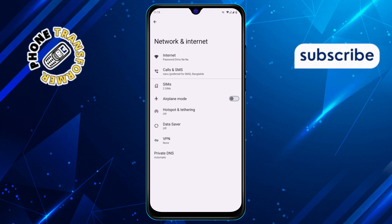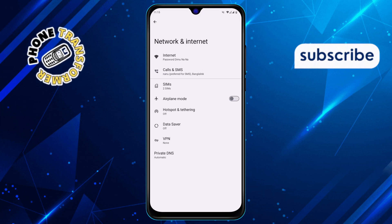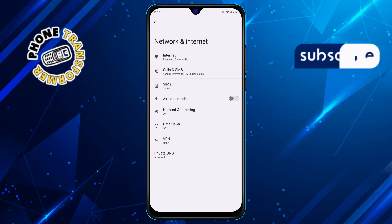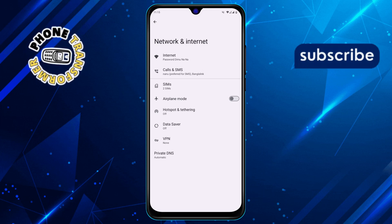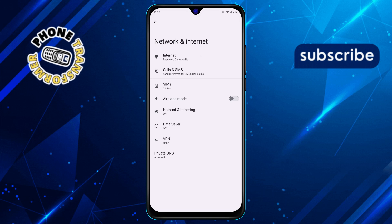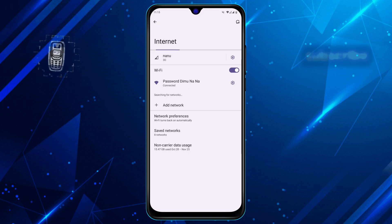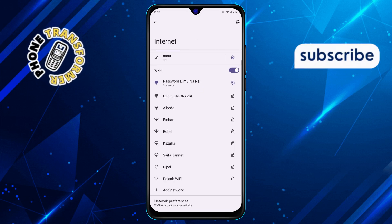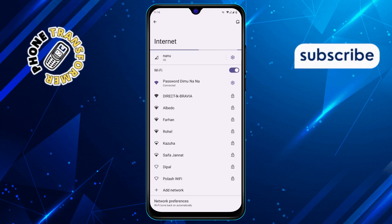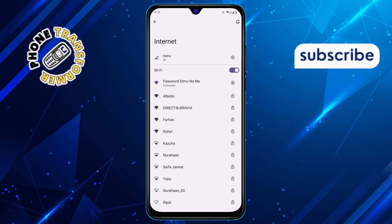Step 3. In the Network & Internet section, you'll see an option labeled Internet. This will show all the networks your device is currently connected to, including your mobile network. Tap on it.